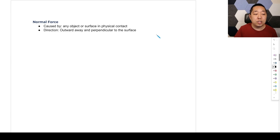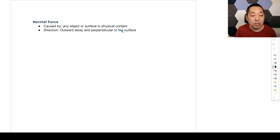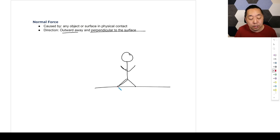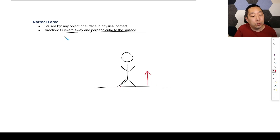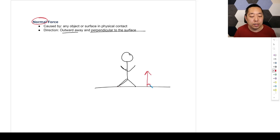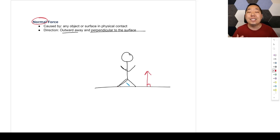The normal force is caused by any object or surface that is in physical contact. So anything that's touching it — like a surface — will exert an outward force perpendicular to the surface. For example, me standing on a table: I'm physically touching the table, so it exerts a force outward and perpendicular away from that surface. The reason we say 'normal' is that normal has a specific mathematical meaning — it means at a right angle, 90 degrees, perpendicular.